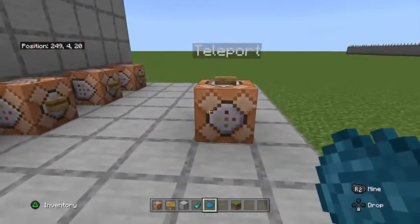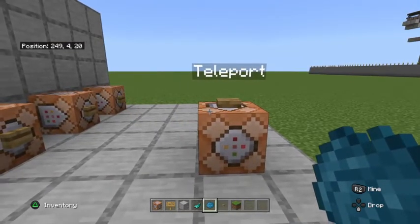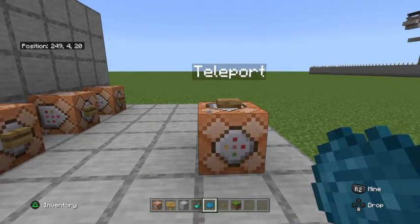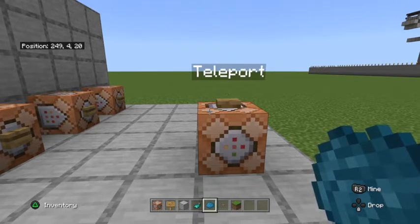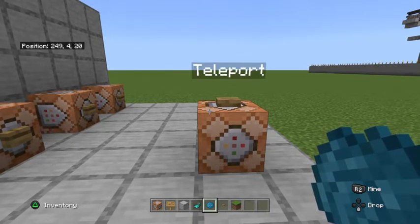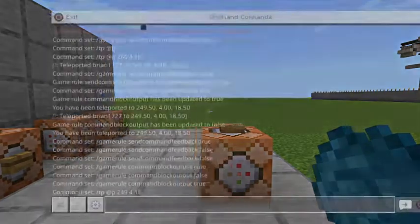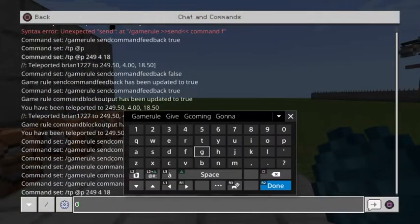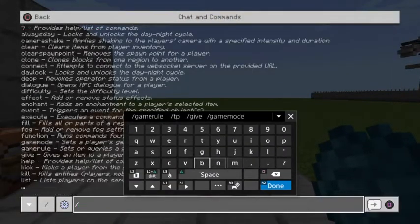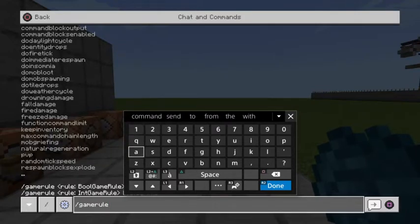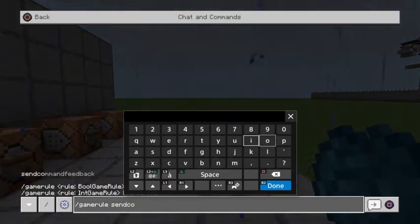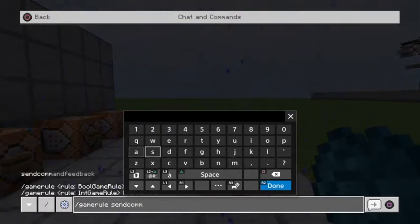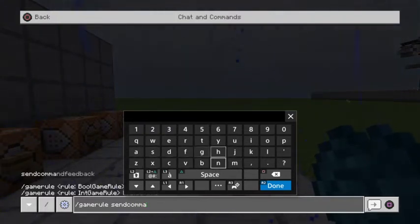So if I wanted to type in commands in the chat and receive feedback from them, or if I wanted to turn off feedback that I was receiving in the chat, I would go ahead and type in the chat window: /gamerule sendCommandFeedback.